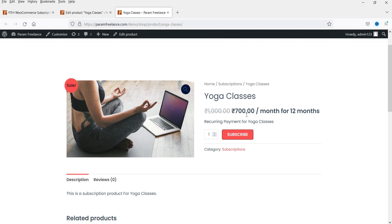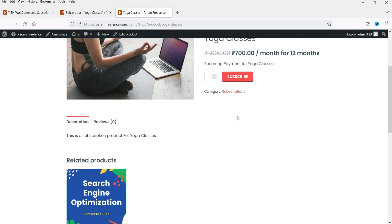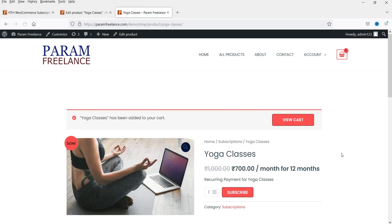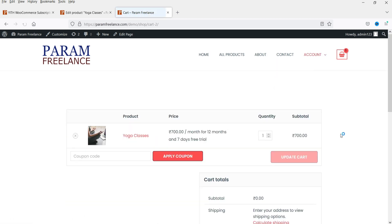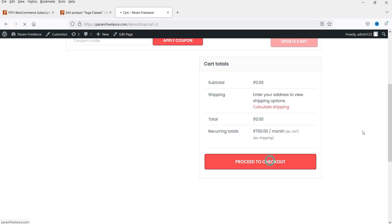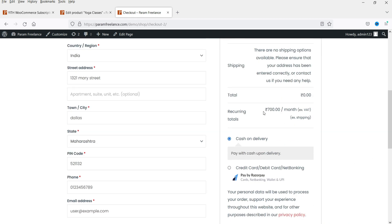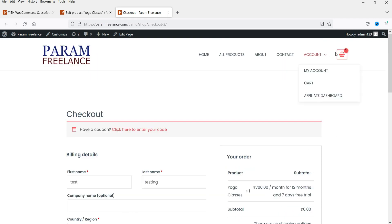The product now shows 700 per month for 12 months. The free trial info doesn't appear on the product page, but when you click Subscribe and go to the cart, you can see '700 per month for 12 months — free trial: 7 days.' At checkout, the subtotal is zero because of the seven-day free trial, and after that it will charge 700 rupees per month.